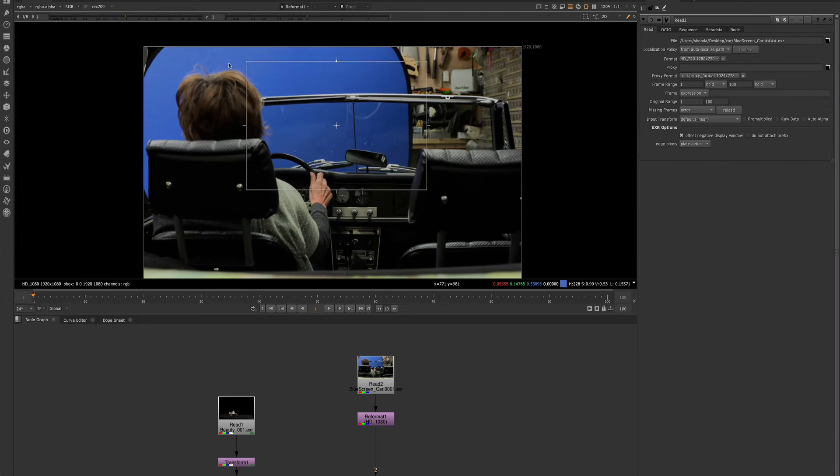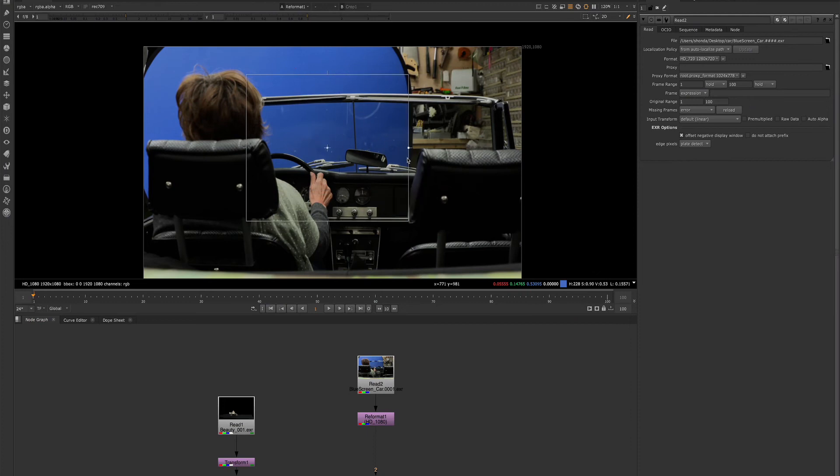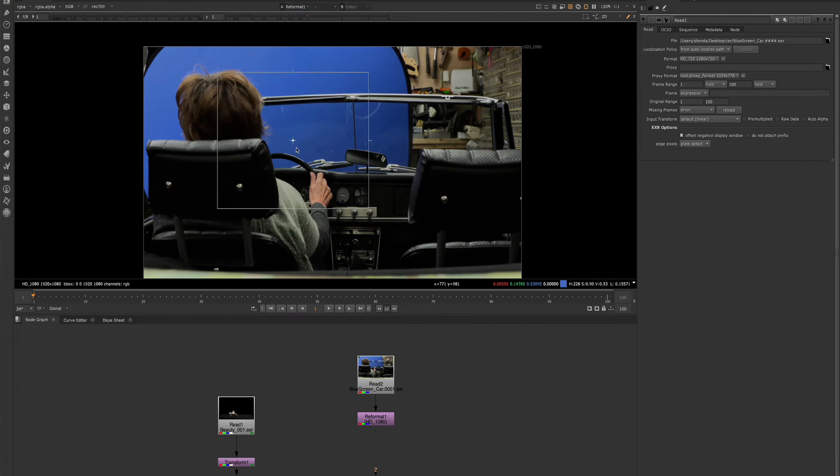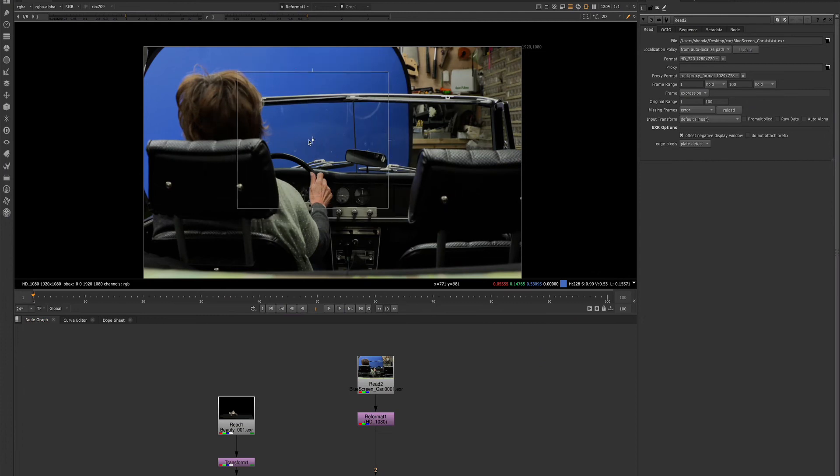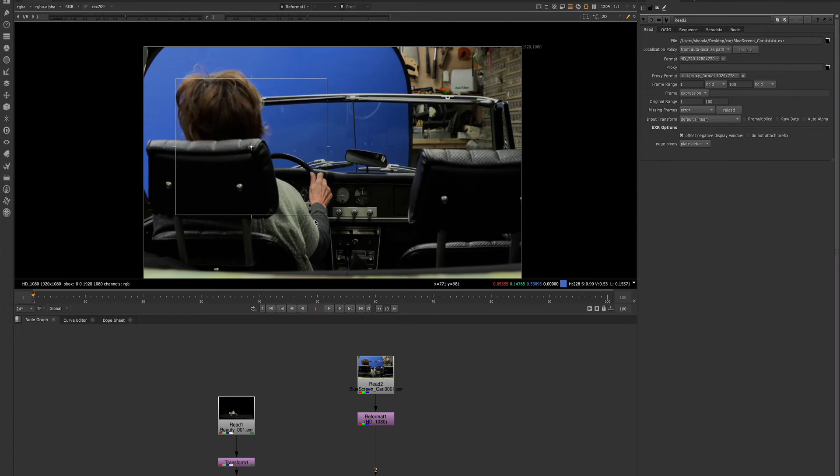You can change the size of this box to whichever area and size you need. You can move it around by selecting here in the middle. So only what is inside of this box will be updated and processed in the viewer.